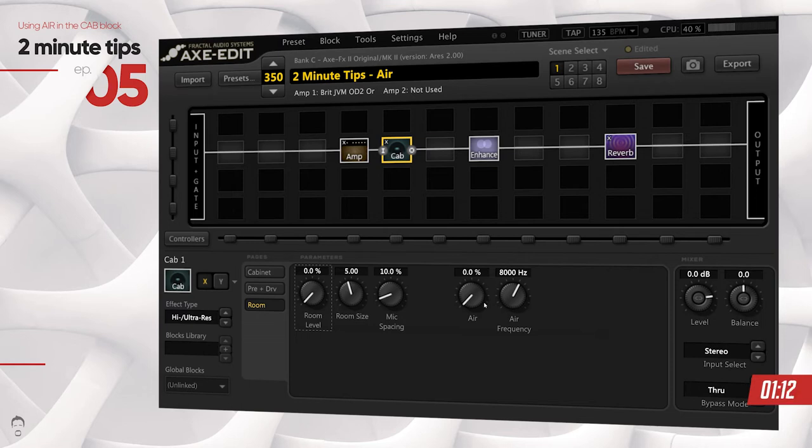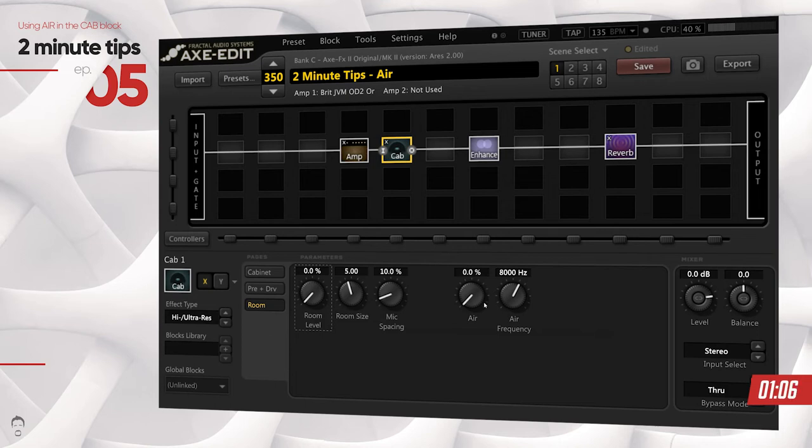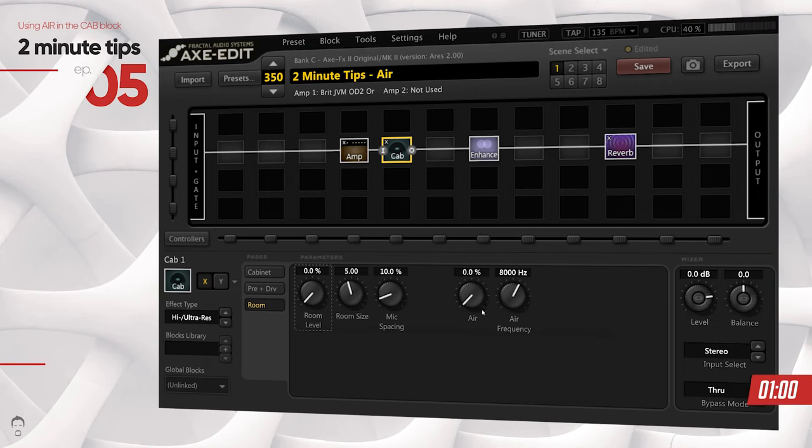So this is how it sounds without the air. Pretty good tone there. So let's go ahead and add some air.